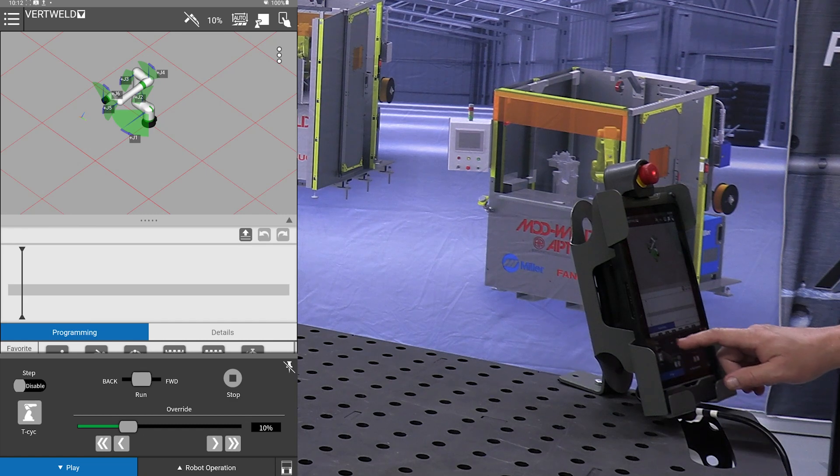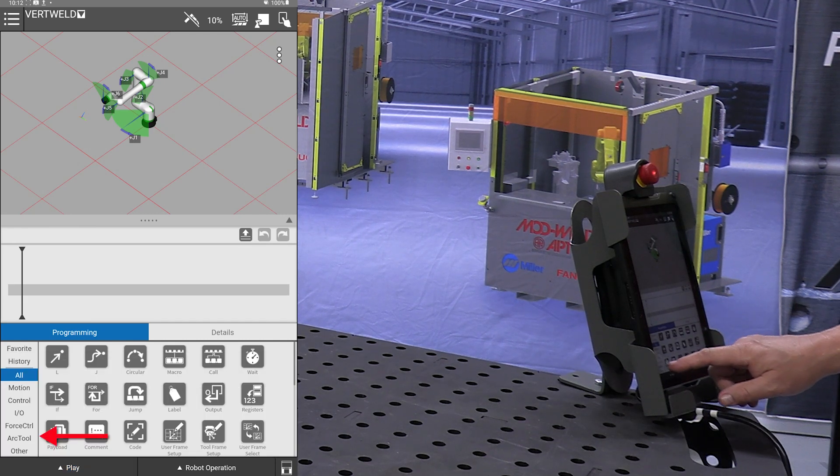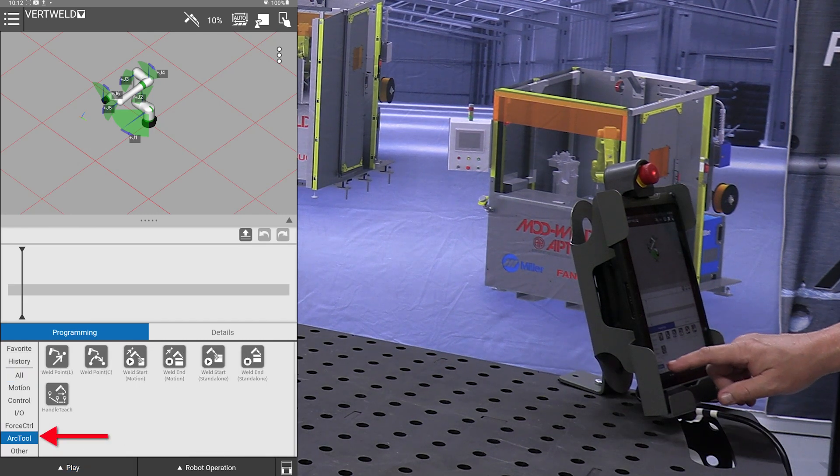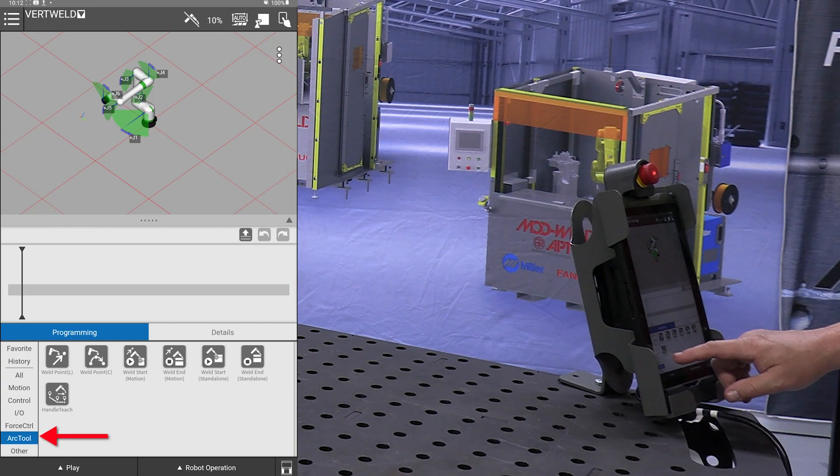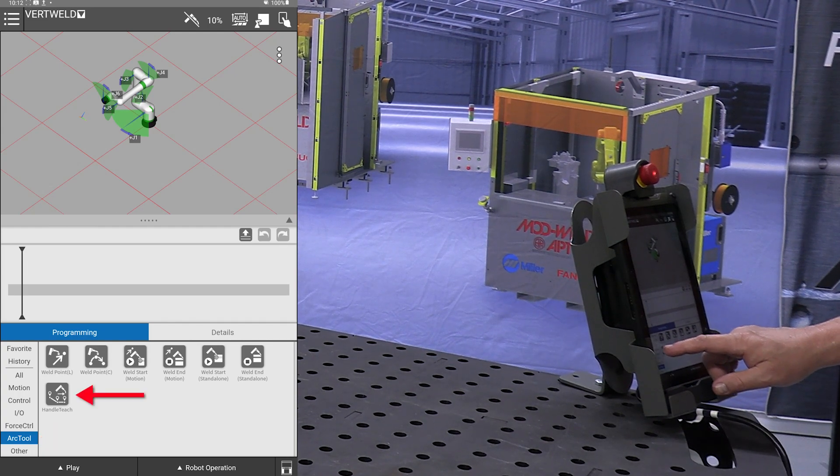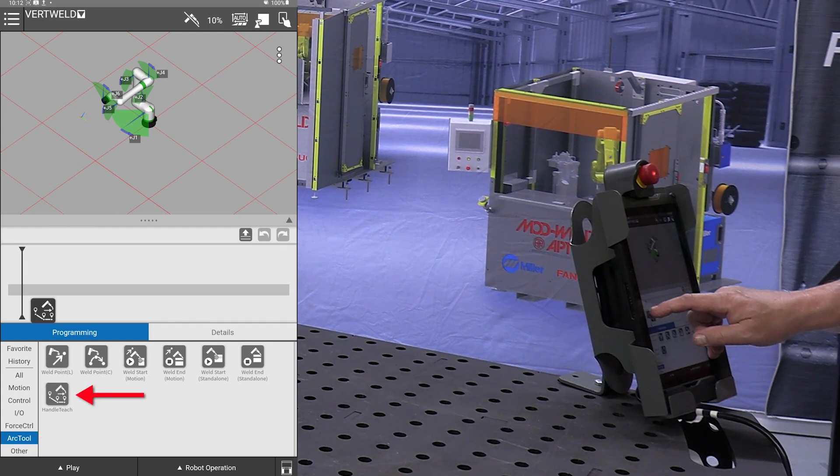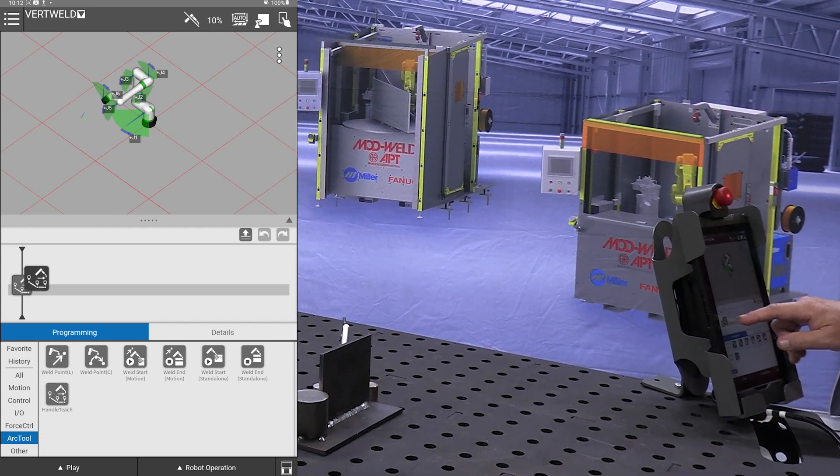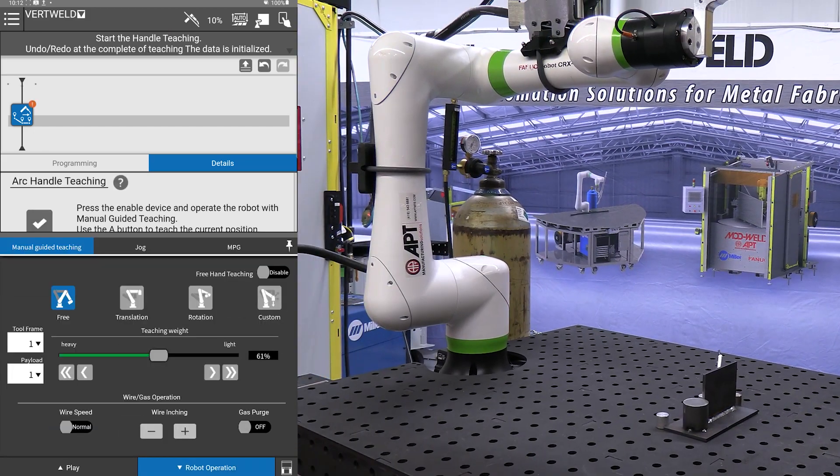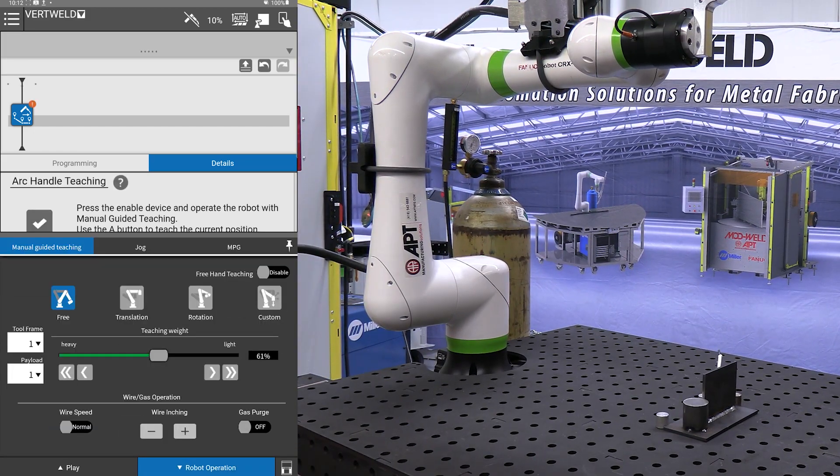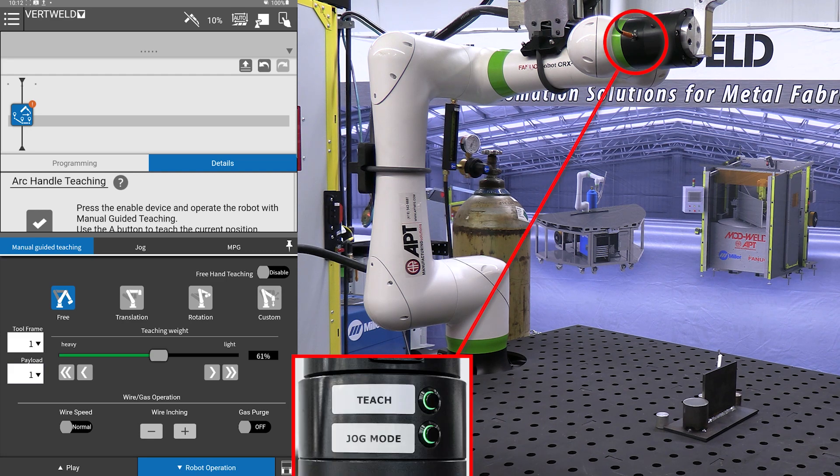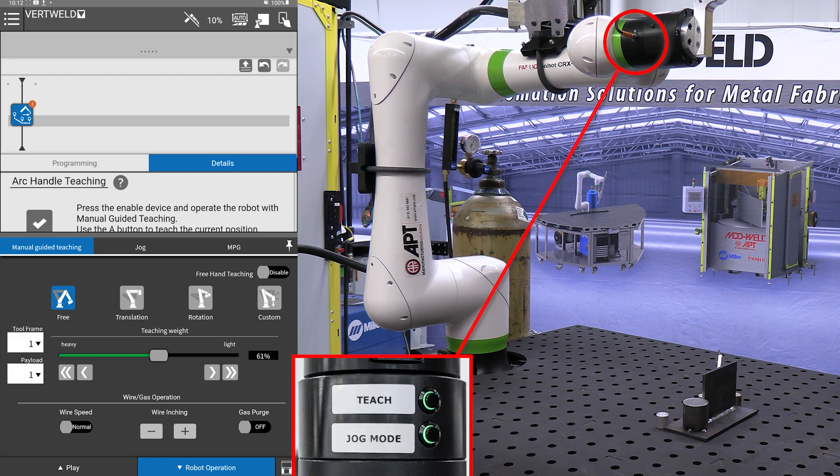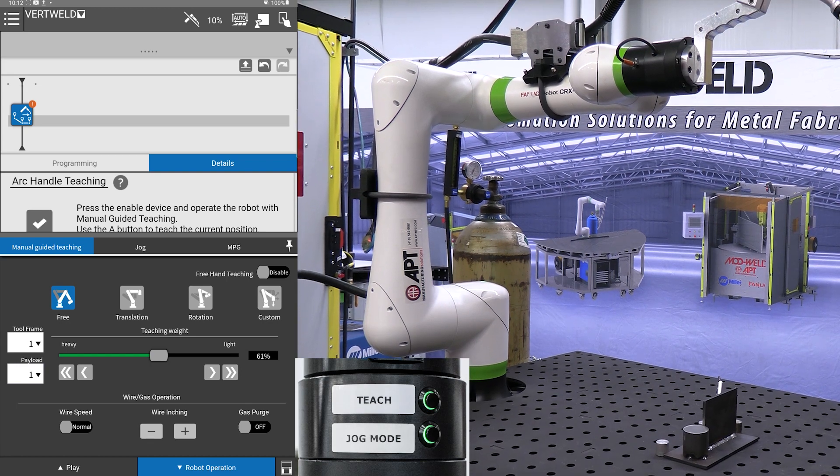At this point we will go to our arc tool commands. We will take the handle teach icon, click on that and drag it up here to the program line. What that does is enables us to use the two buttons up on the clever torch collar installed on the robot.